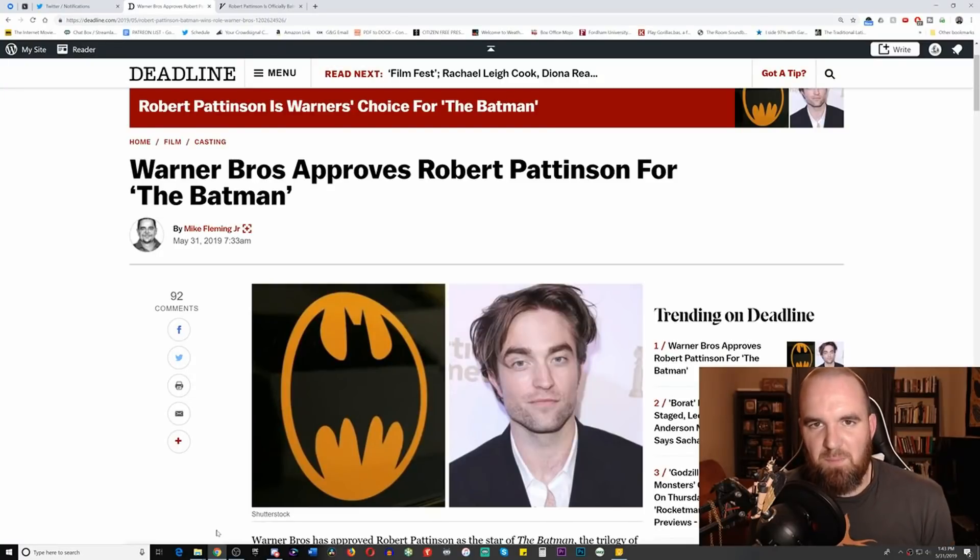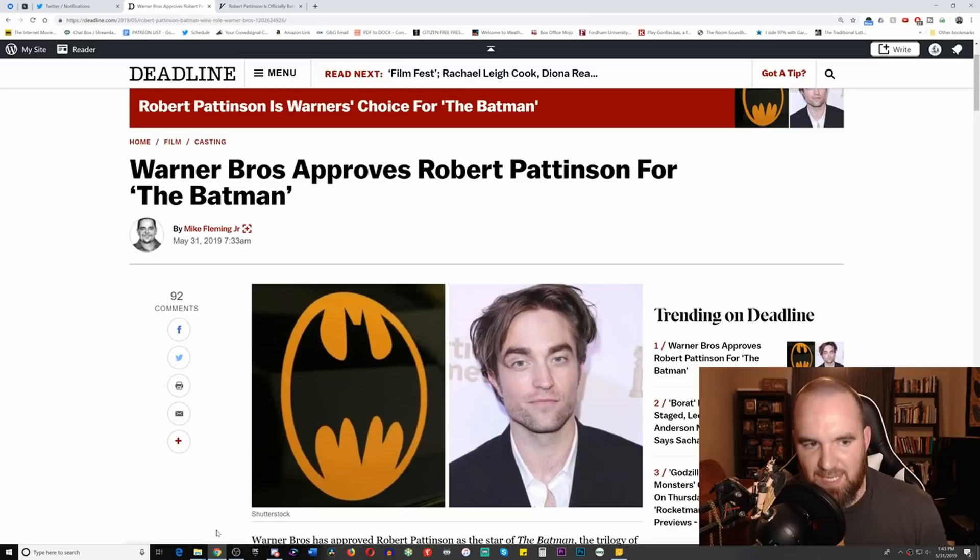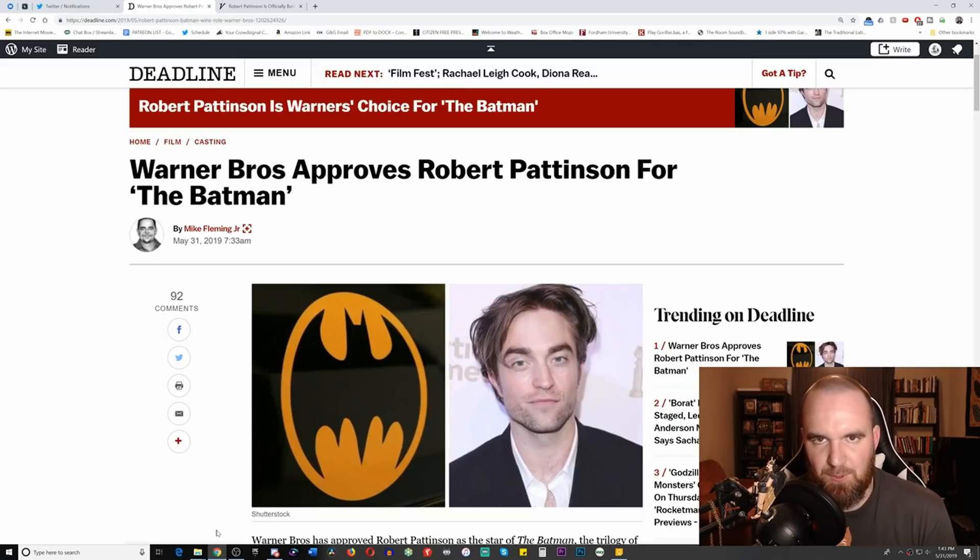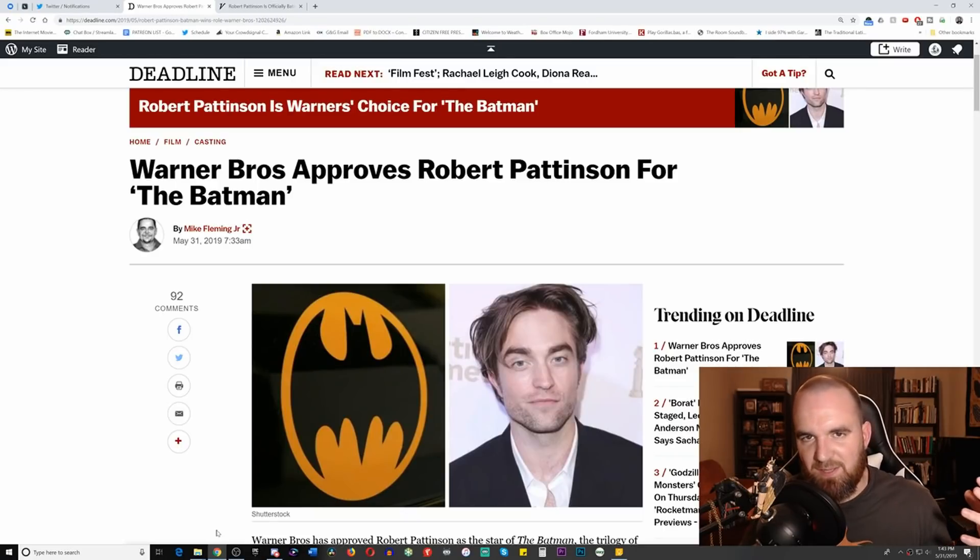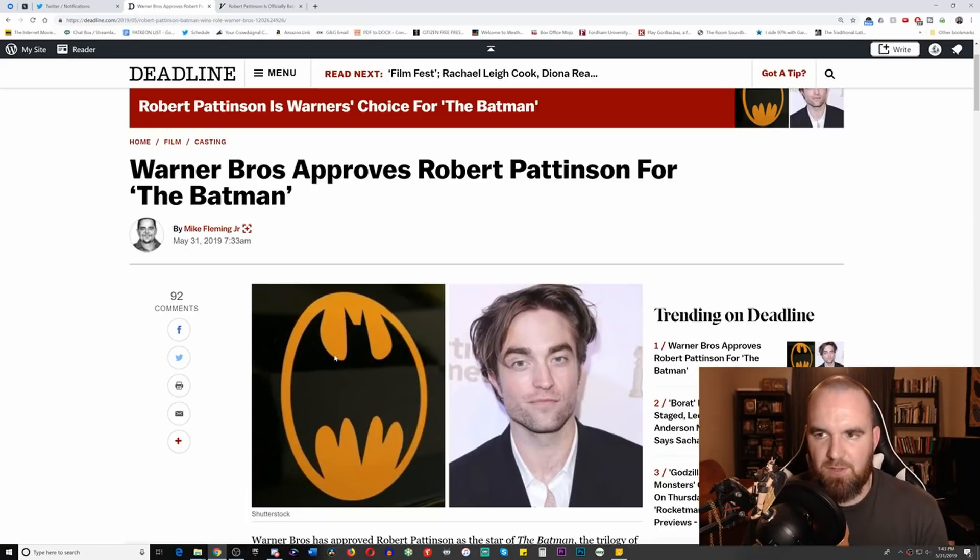Hello everybody and welcome back to Odin's movie vlog. I am the critic who is a cynic. Hope you're doing well. Today we're talking about a story that just broke earlier today - apparently it is now official that Robert Pattinson is going to be the next Batman.